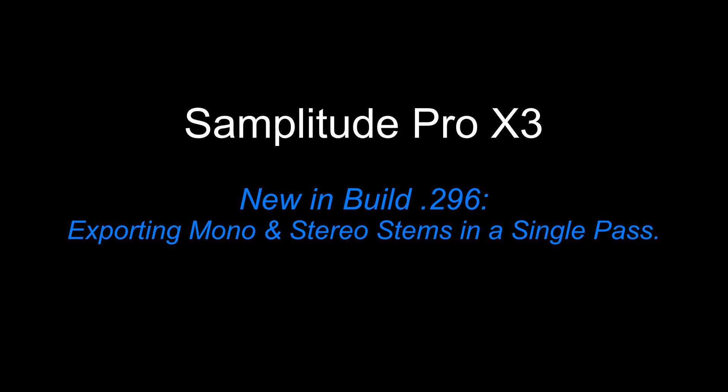Samplitude Pro X3. New in build 296. Exporting mono and stereo stems in a single pass.